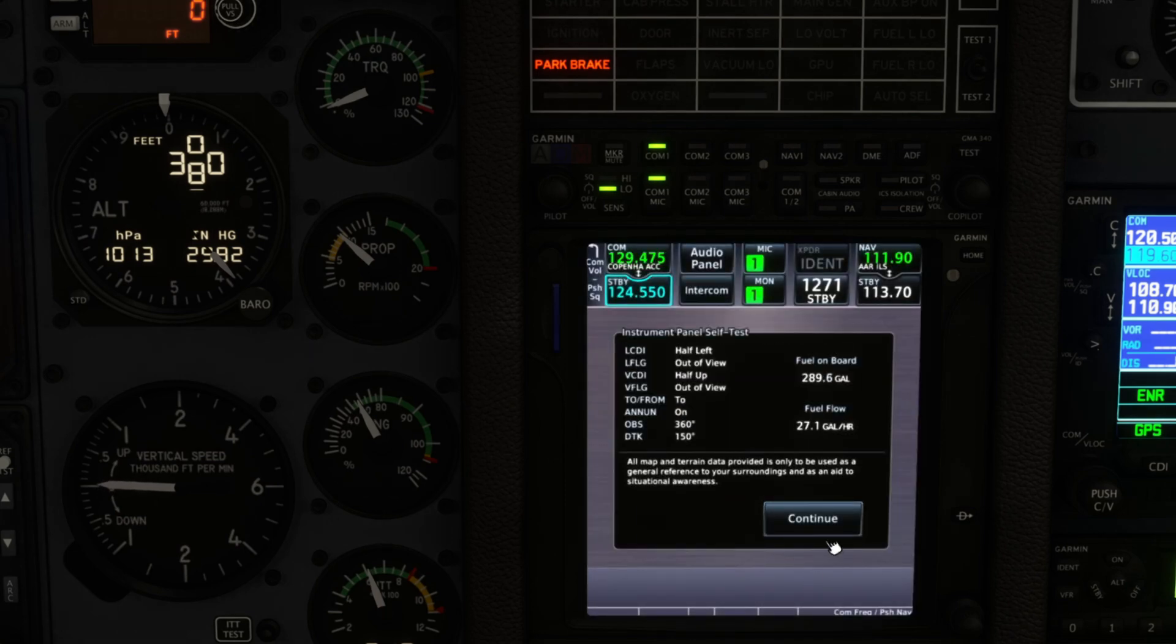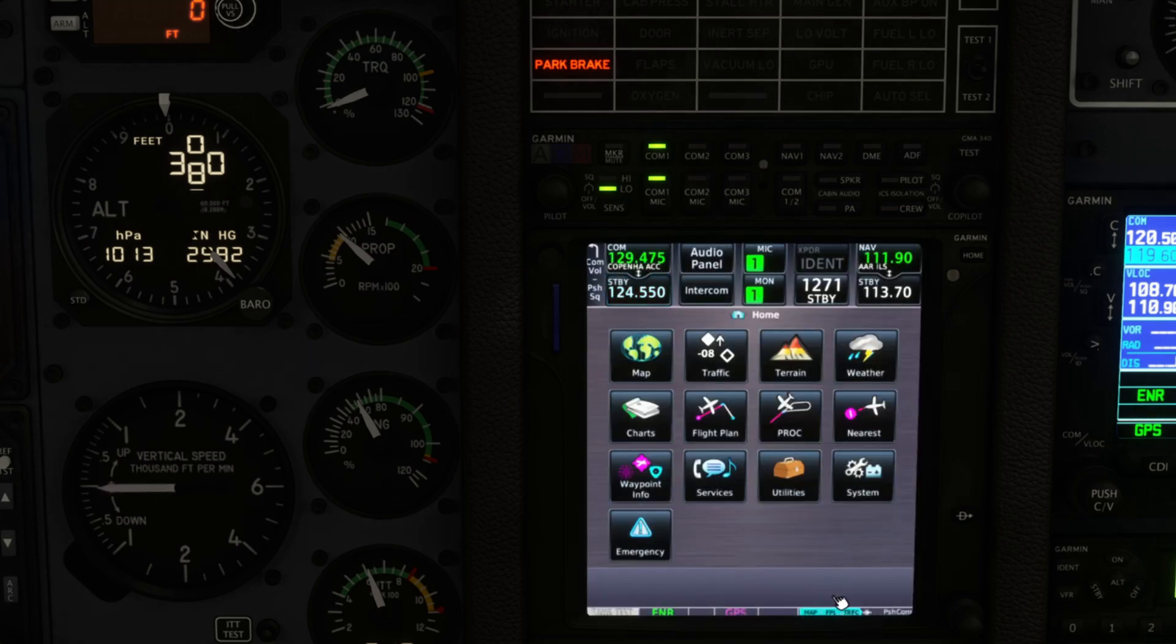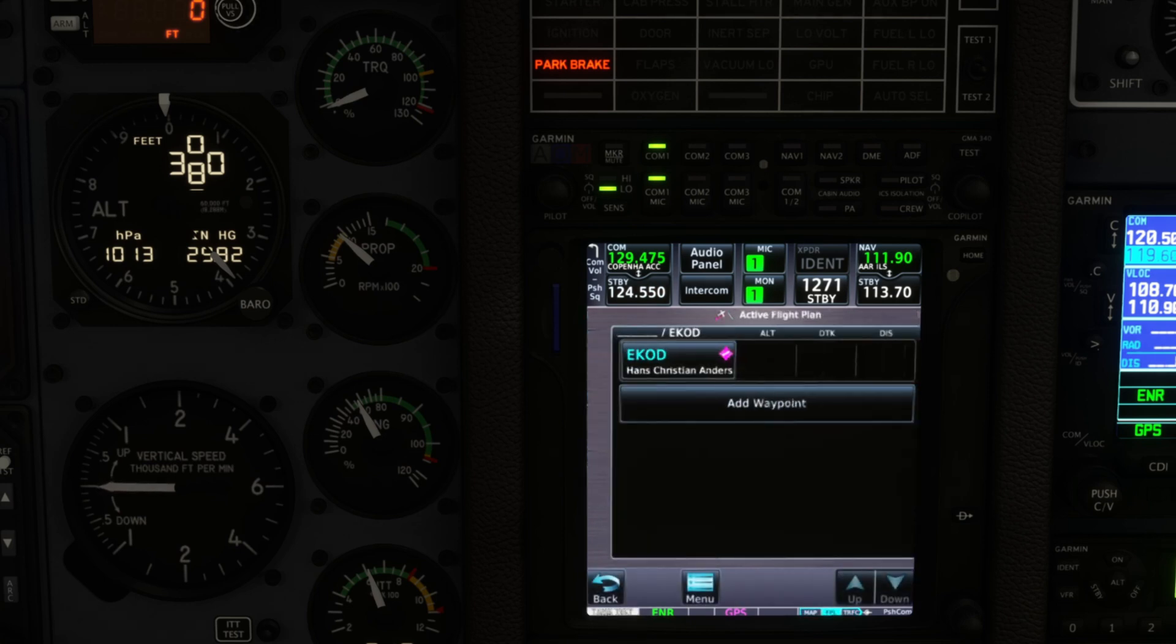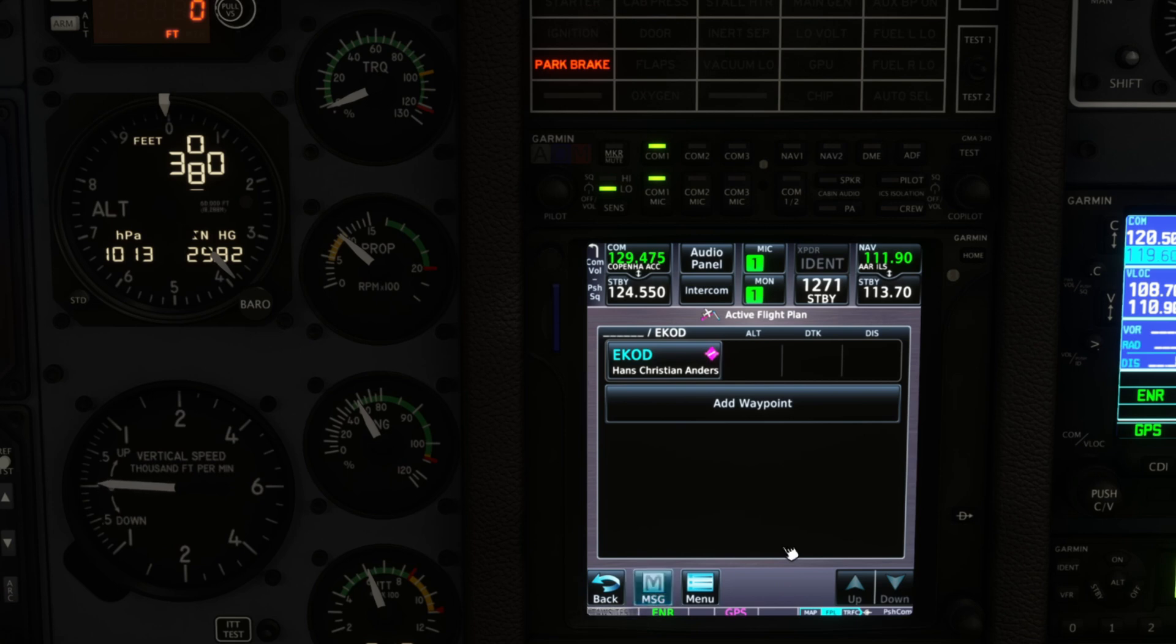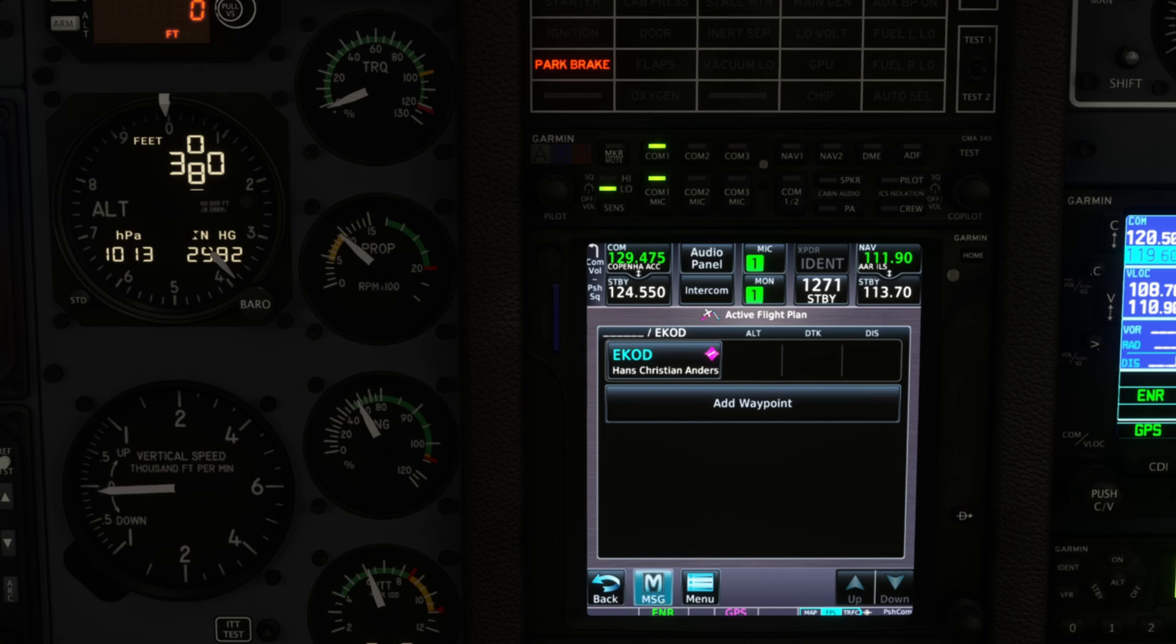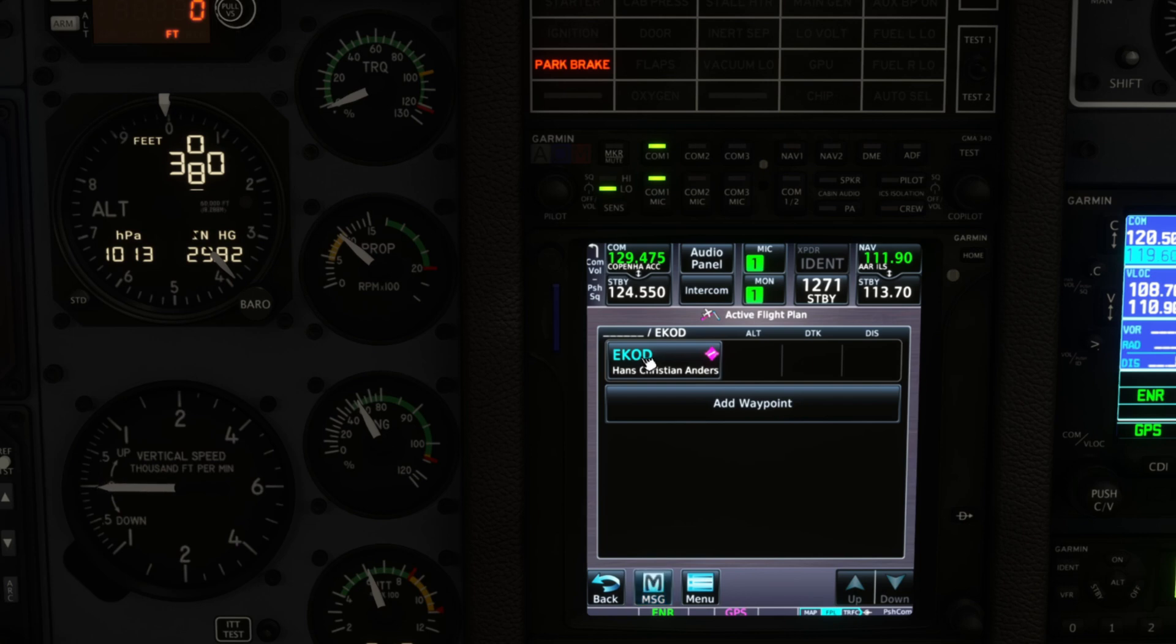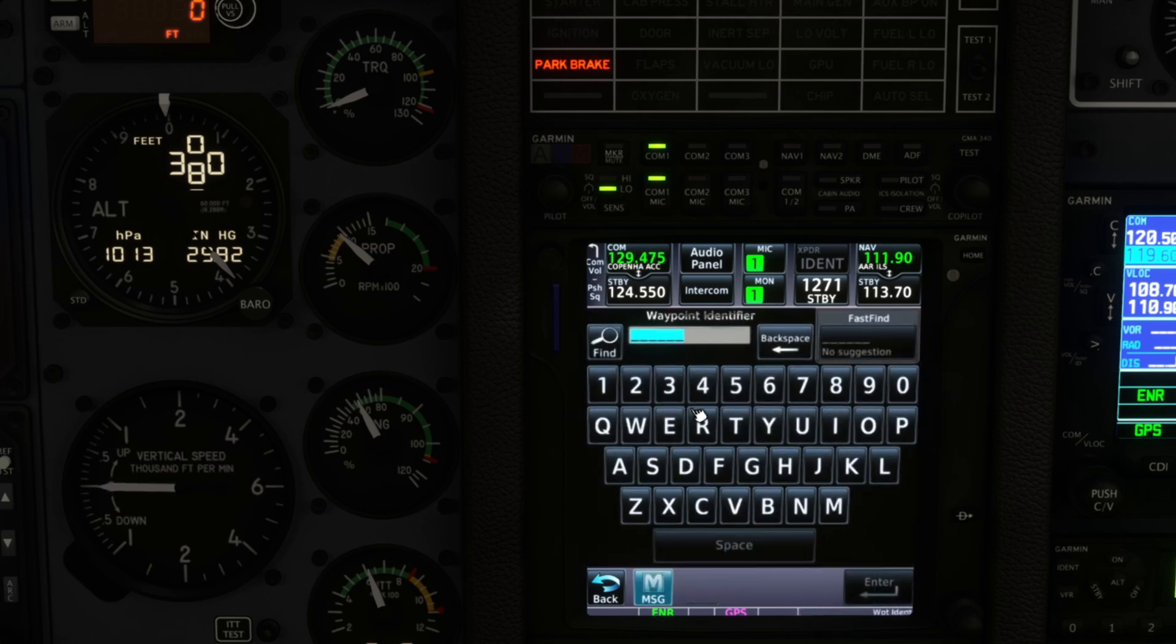All right, so there are several airways here that you need to enter and I'm going to show you how to do that very quickly. Let's go to flight plan. In the NXI you'll have your departure airport already in there.